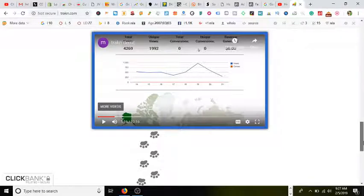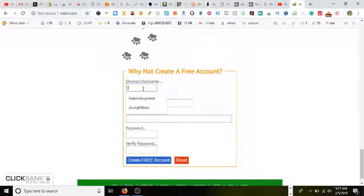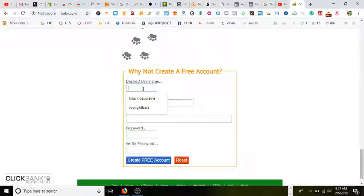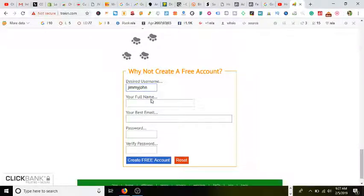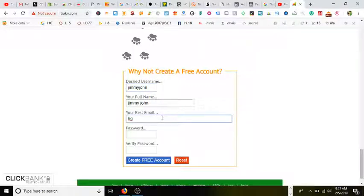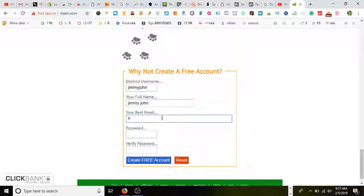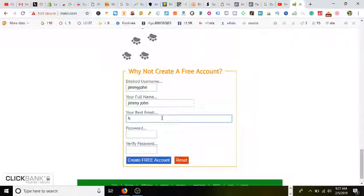I don't want to make this video too long. As you see, we can scroll down. Why not create a free account? Just going to come down here, type in a username. Let's say Jimmy John. Full name, Jimmy John.